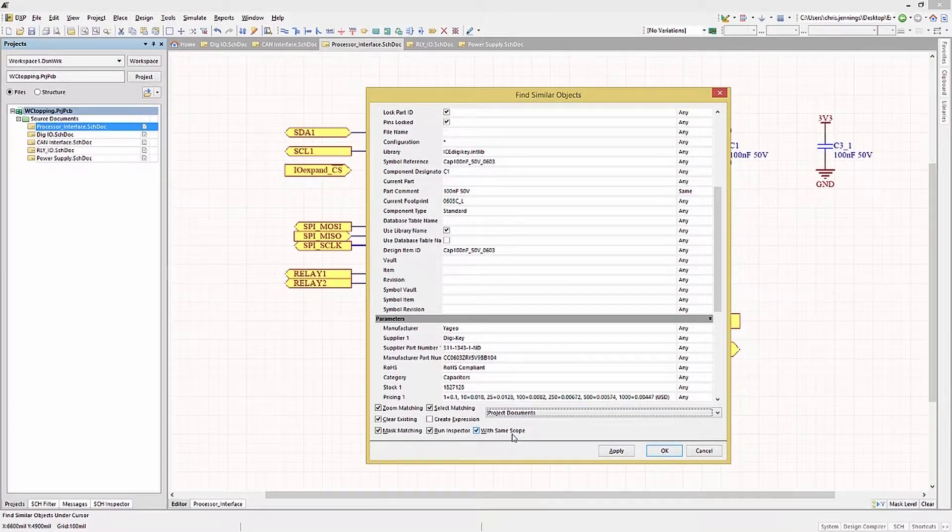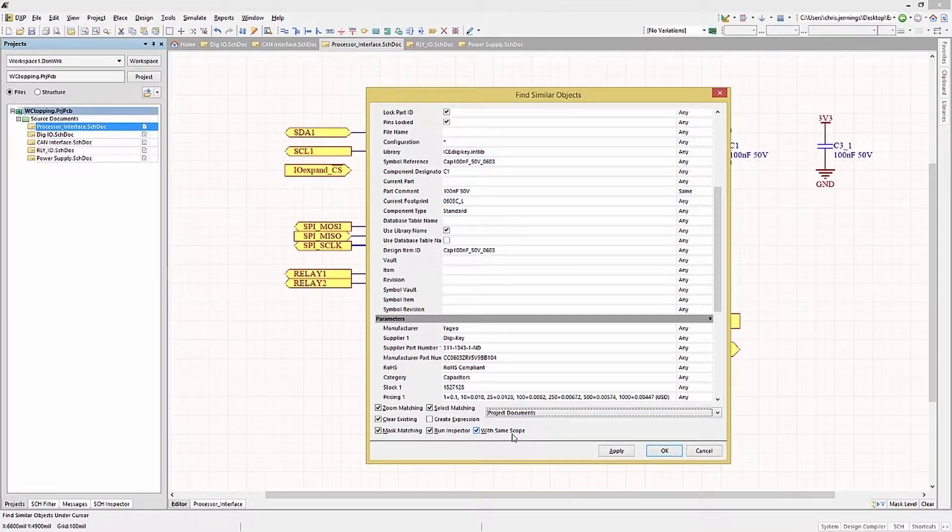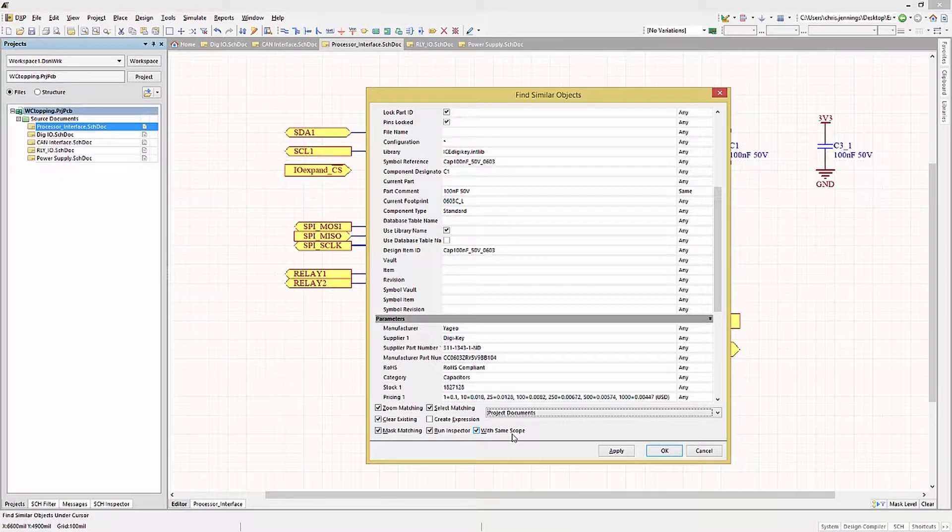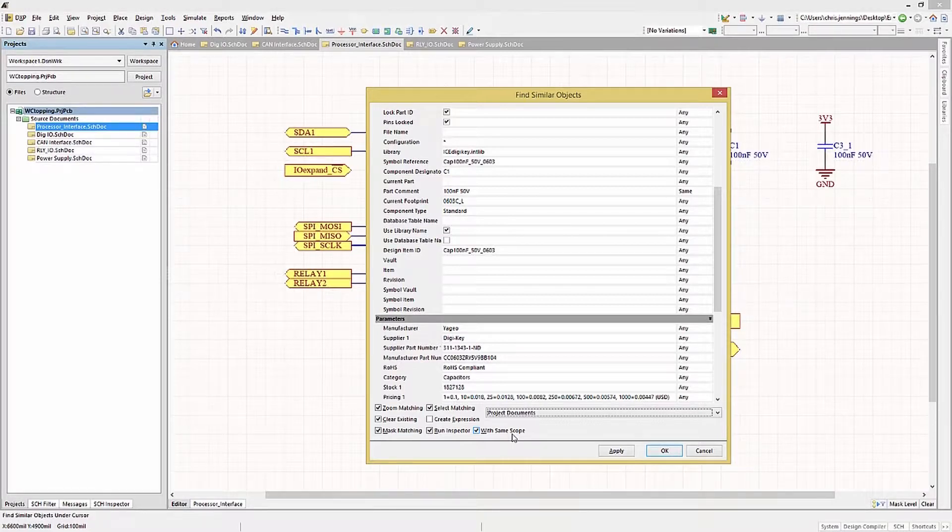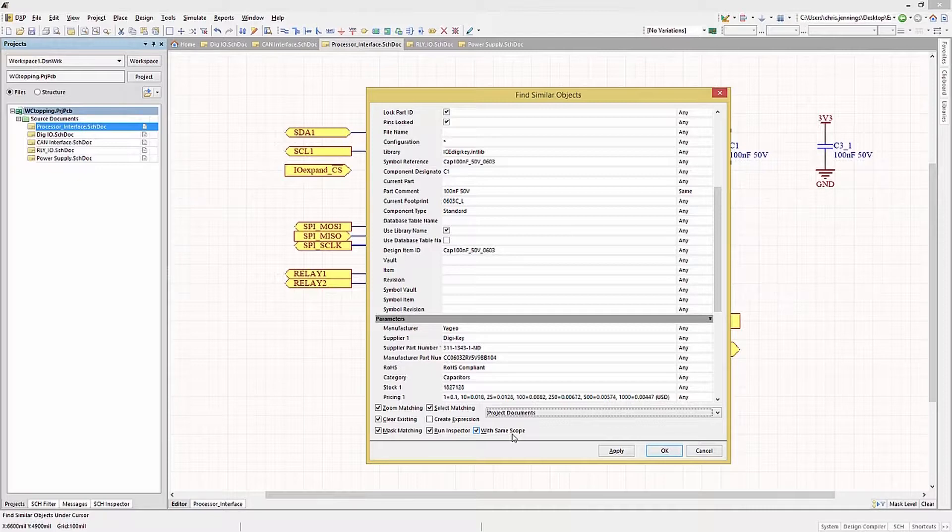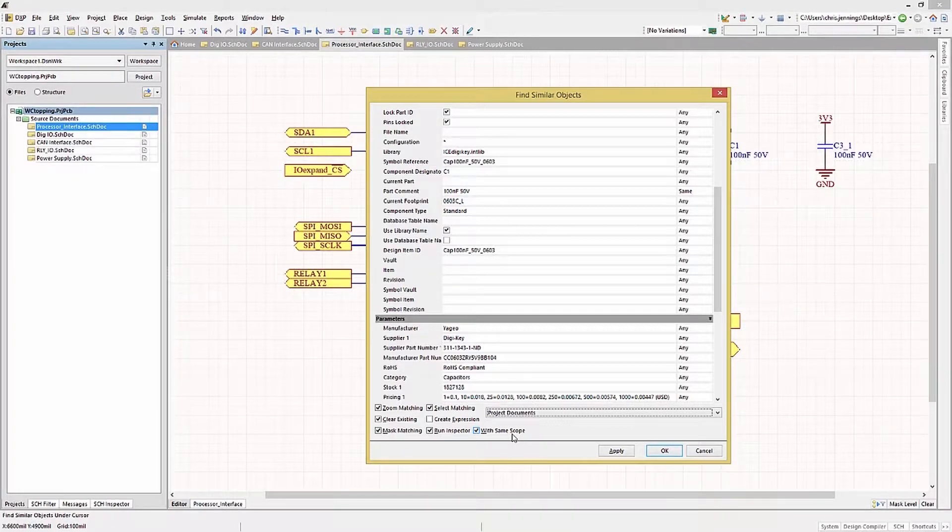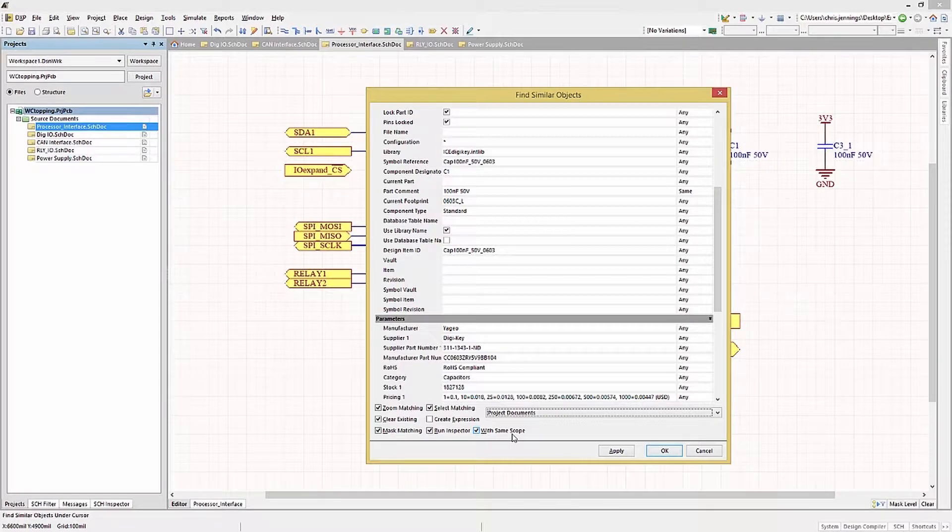Depending on what we're trying to select, in my example and in this one, we would want the scope to be all of the matching components in this project. So we will select that option. Now that the scope and the selection criteria have been set, we can turn our attention to what we want to do with the global search and selection.